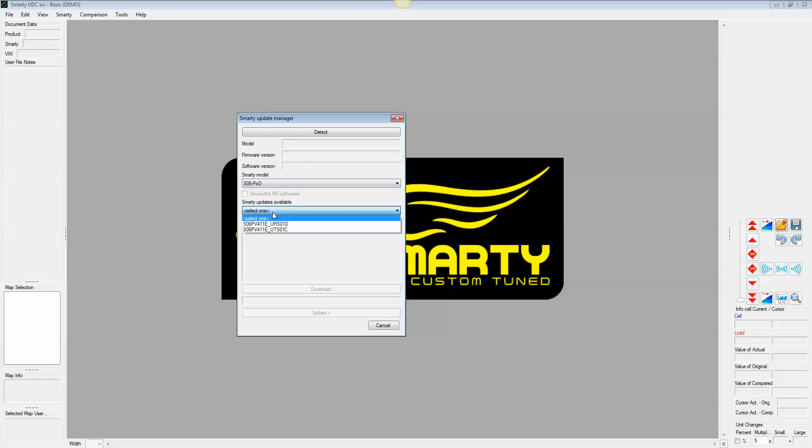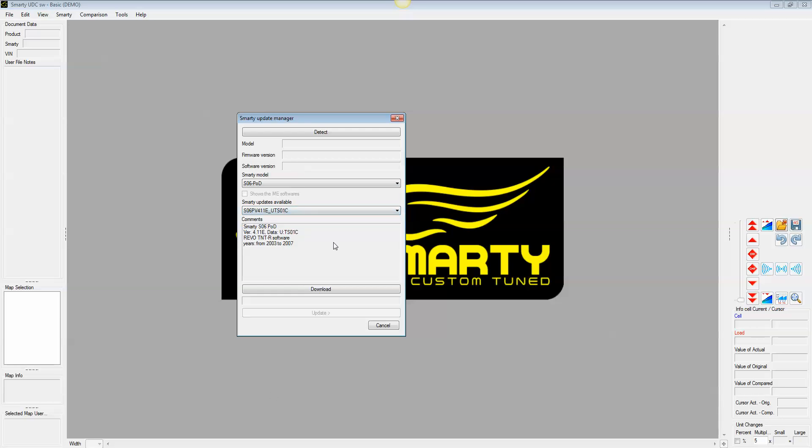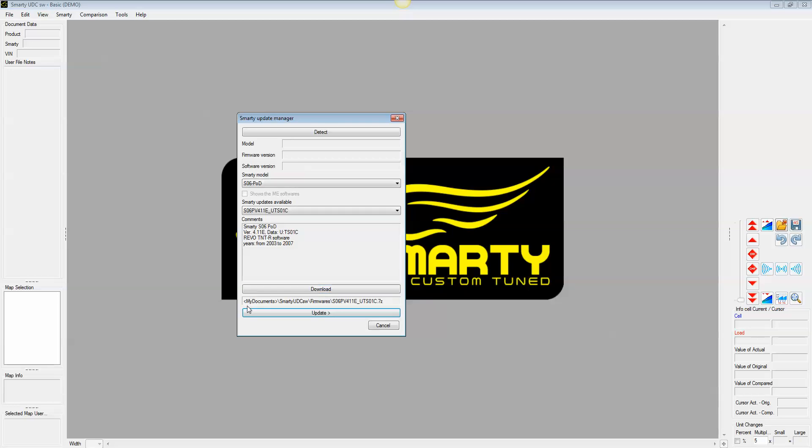It'll show you multiple updates. Now the first one, as you'll notice, is the Revo software, 03-07. And the other one is the TNTR software. Just as a general rule, I would look in this comment section to be sure you got the right update. Usually it will be pretty right for you. So go ahead and hit download. Usually it goes pretty quick. The files aren't terribly big. And you'll notice down here, it says My Documents, Smarty UDC, Firmware is in the file name. Keep that in mind in case the next part does not show you the Smarty file up there. And I'll show you what I mean in just a second.